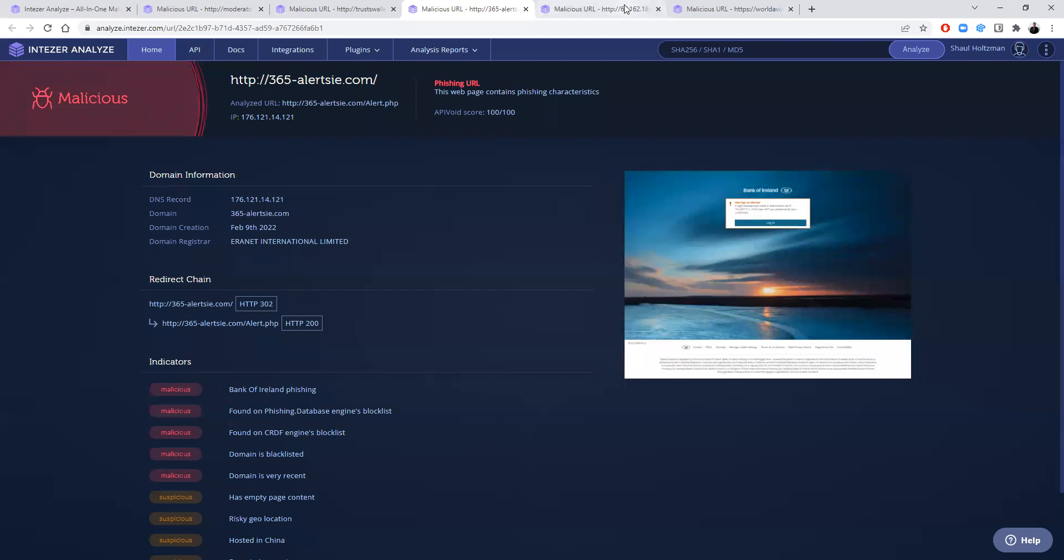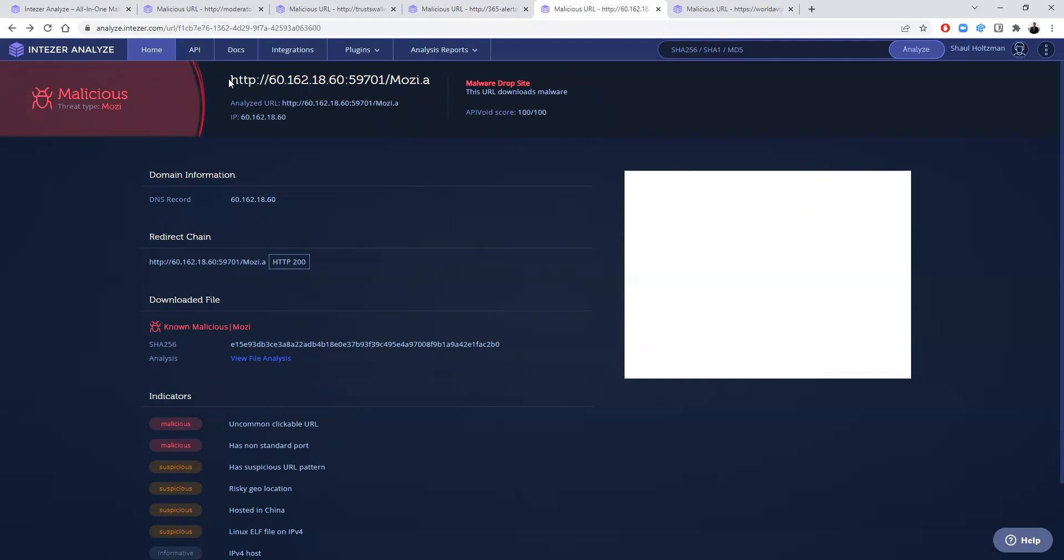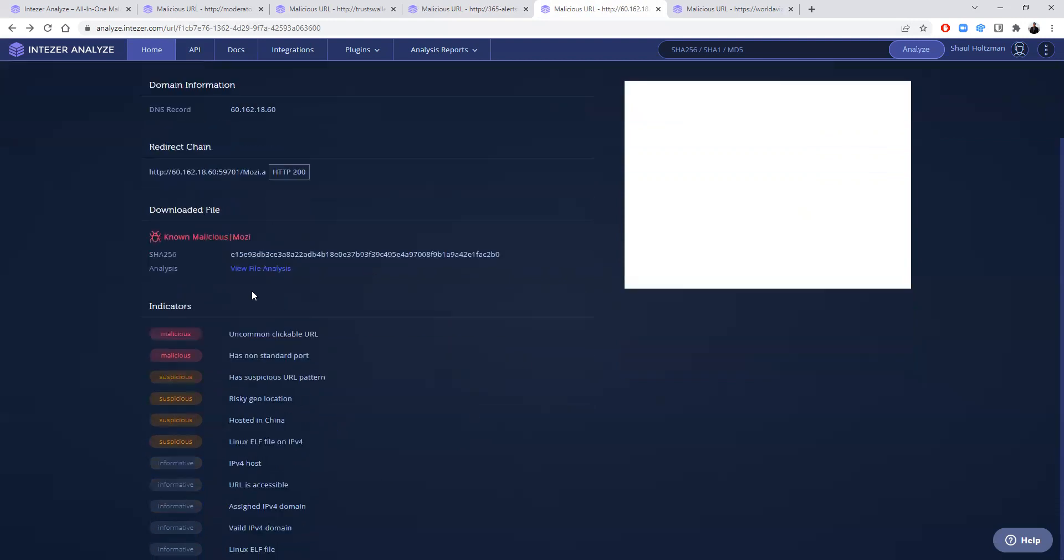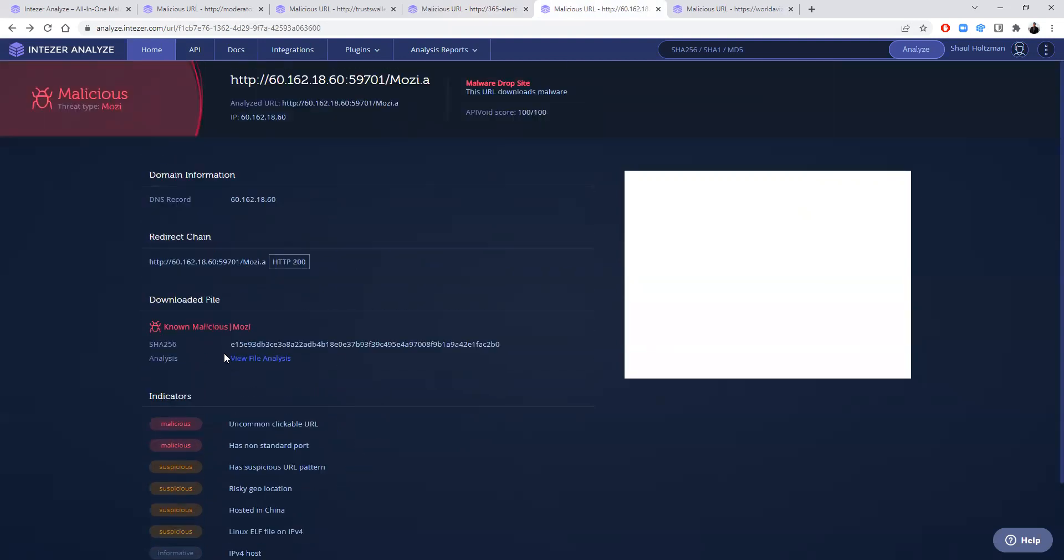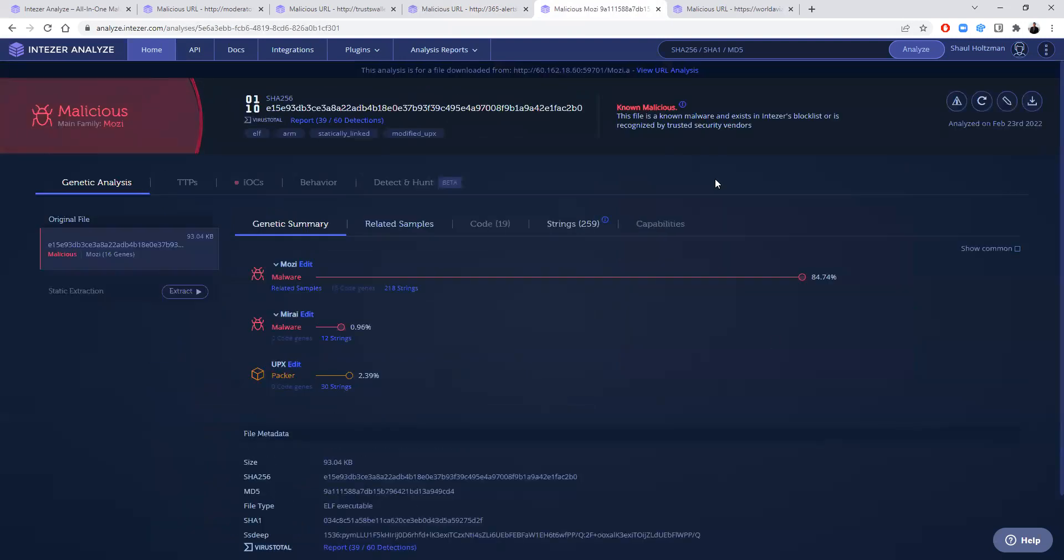So instead of that, of course, you can just put your link right here in the URL analysis feature and we will download that sample and analyze it for you. In addition to the indicators and reputation you will get either way, you can go here to the downloaded file and get the full analysis of that individual file.